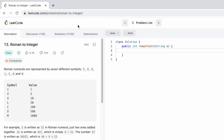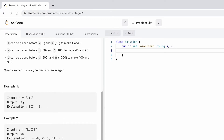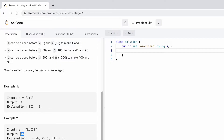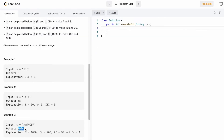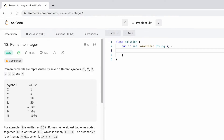Hey guys, welcome to a new video. In today's video we're going to look at a LeetCode problem called Roman to Integer. We are given a string which contains Roman numerals and we have to convert it into an integer and return the integer value. For example, III corresponds to 3, LVIII is equivalent to 58, and MCMXCIV is equivalent to 1994. We are given the symbols and their corresponding values.